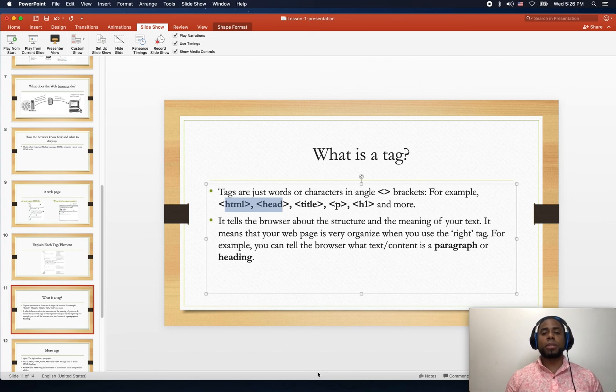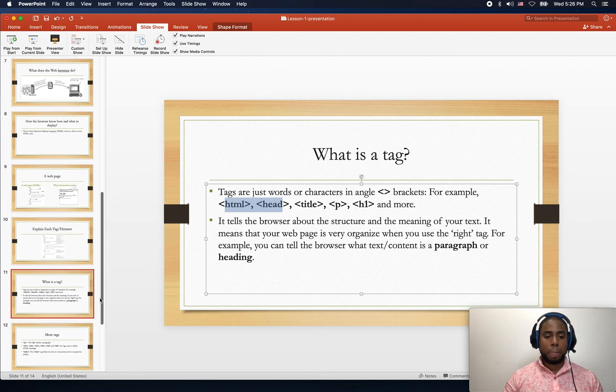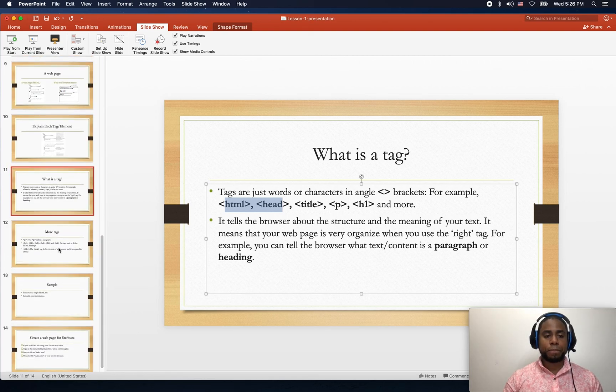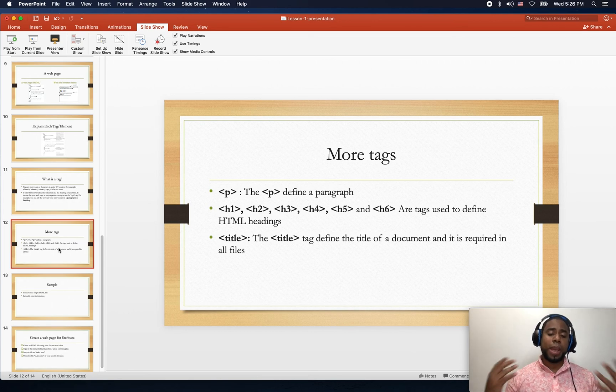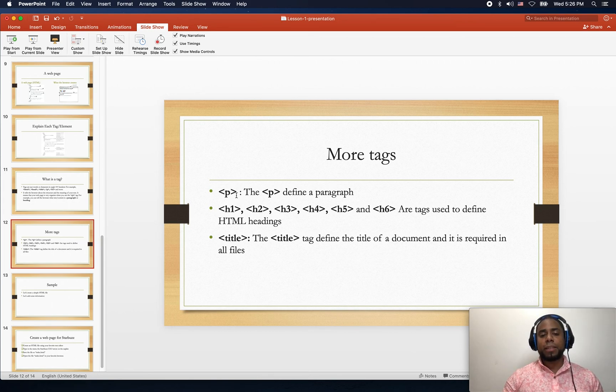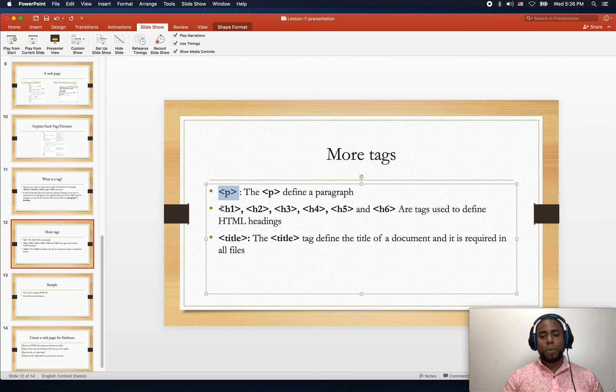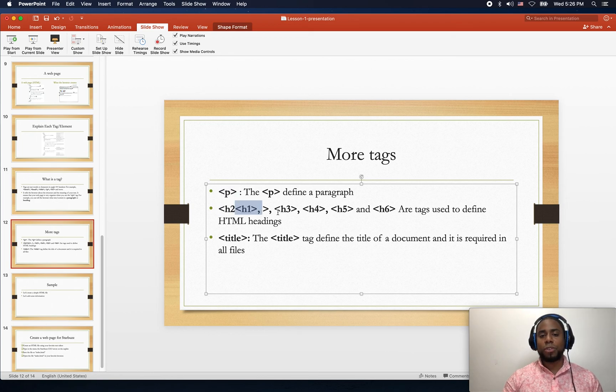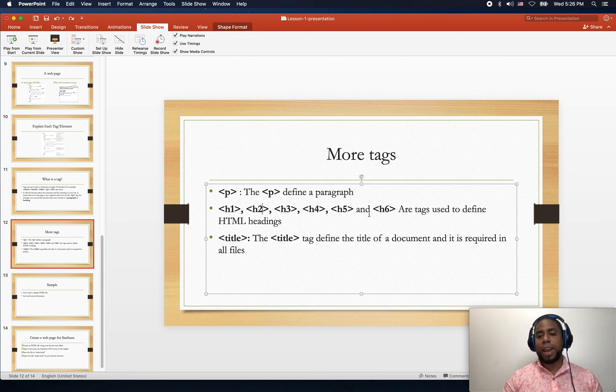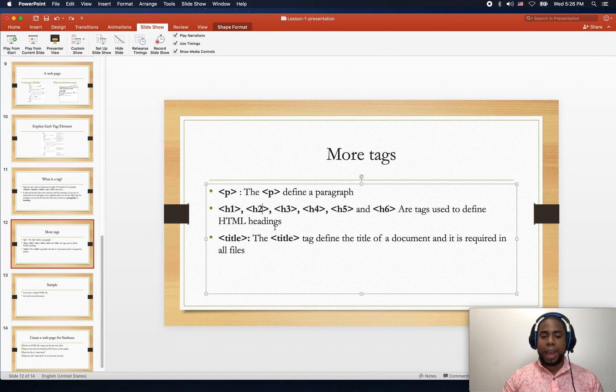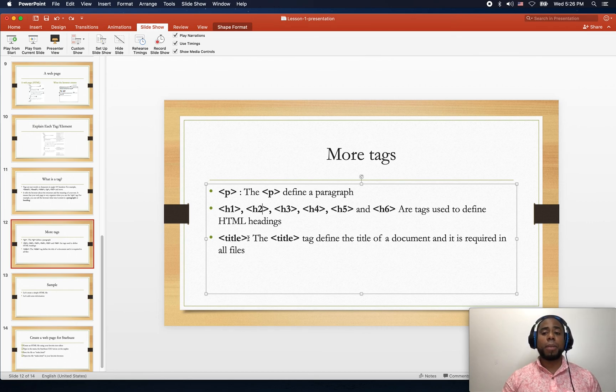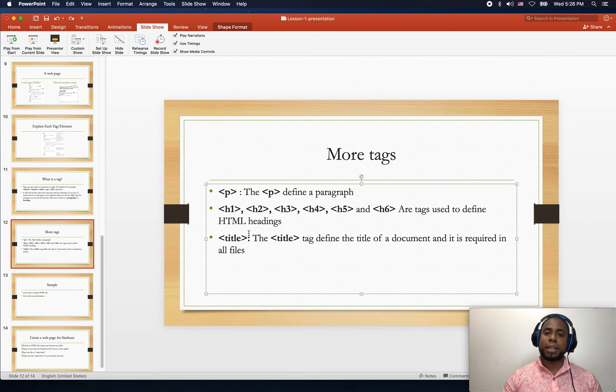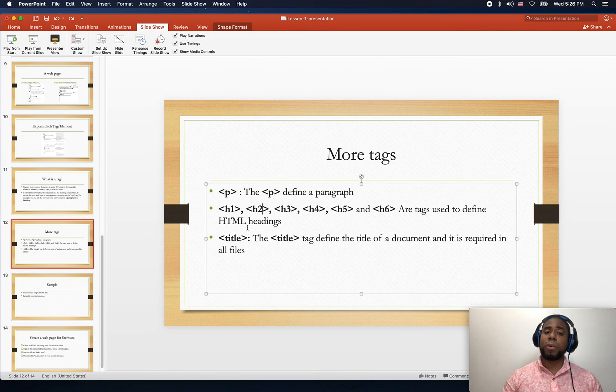We have more tags. The <p> tag is to represent a paragraph. Then we have h1, h2, h3, h4, h5, and h6 - these are all tags that are used for headings. We also have title, which defines the title of the document. It is required in all files - it is very important that you guys have a title, and you will see why.